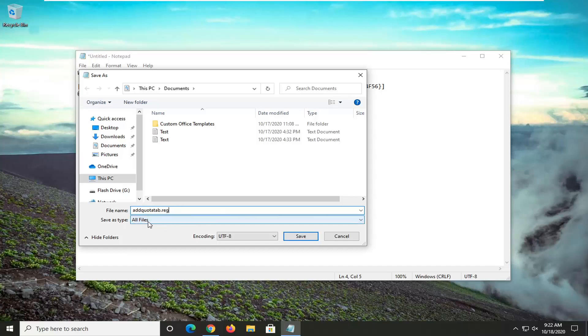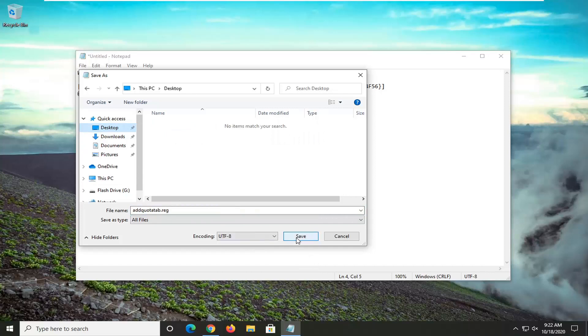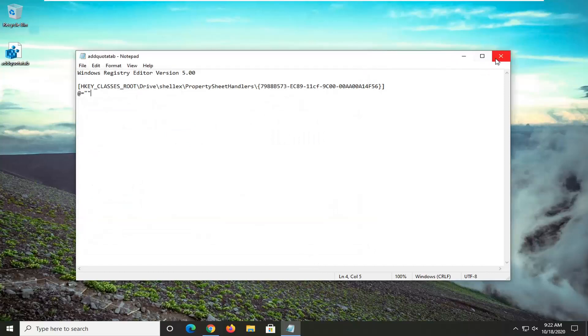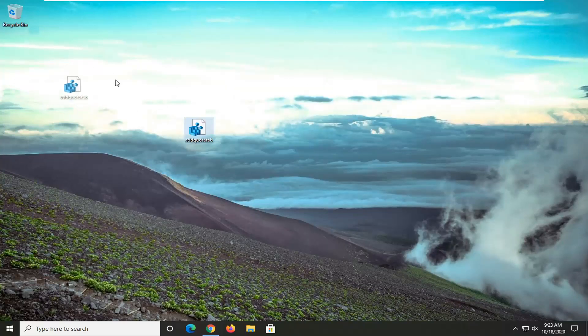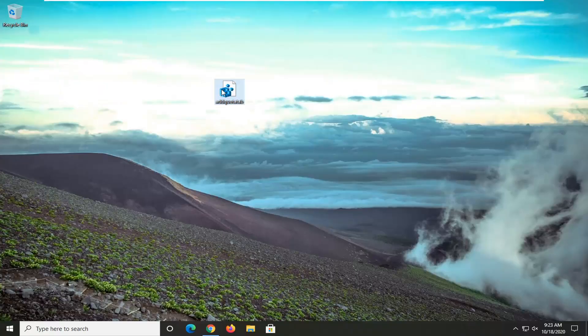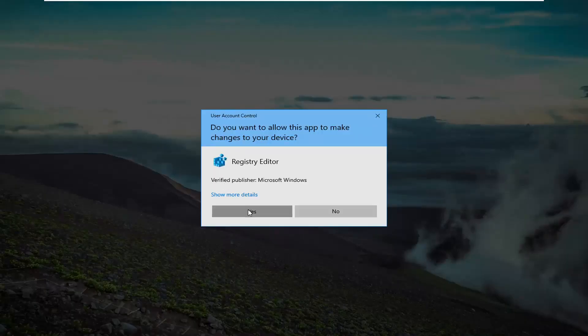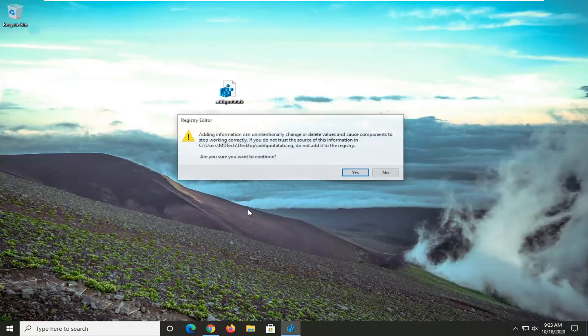Make sure the save as type is set to All Files. Save it to the desktop for this tutorial, and then click Save. Now that you've done that, we're going to close notepad. All you have to do is just double-click on the file. It's going to ask if you want to allow this app to make changes to your device; select Yes.